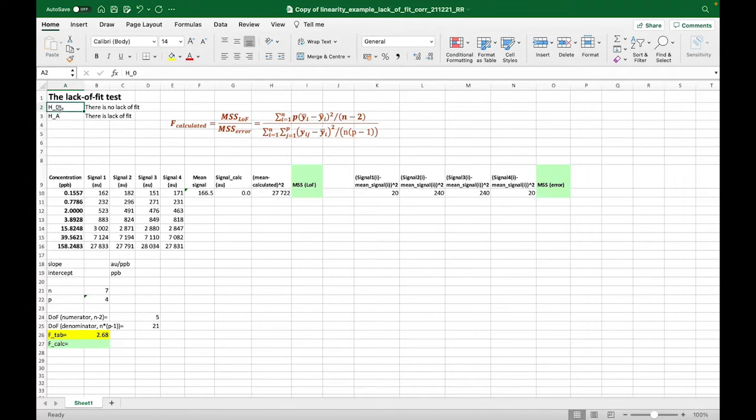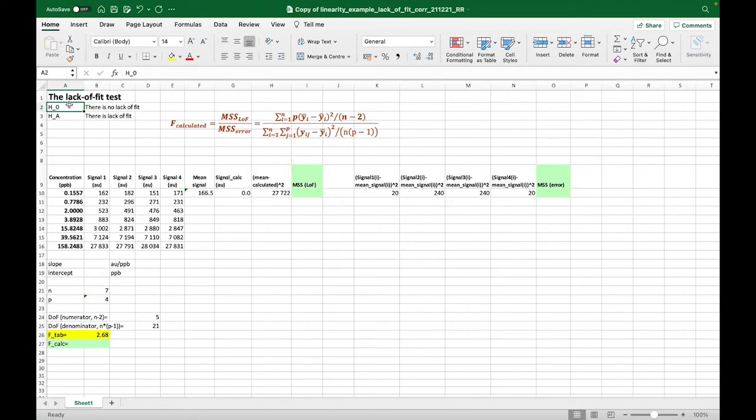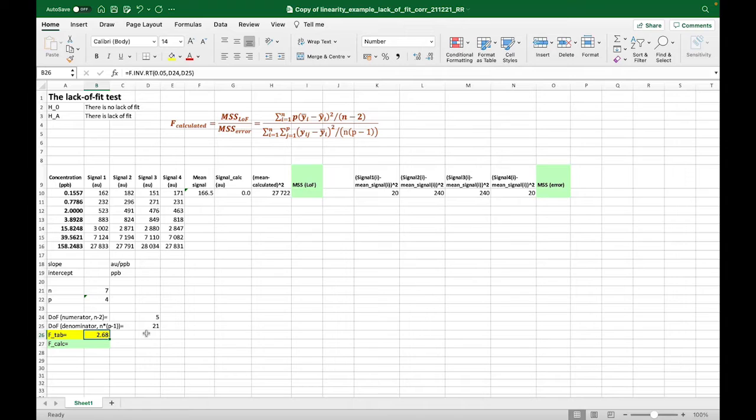The null hypothesis of this test is that there is no lack of fit of the model, and the alternative hypothesis is that there is significant lack of fit of the model. And this null hypothesis is rejected if the F calculated is higher than the F tabulated value. And if this should be the case, another calibration model or another concentration range should be used.